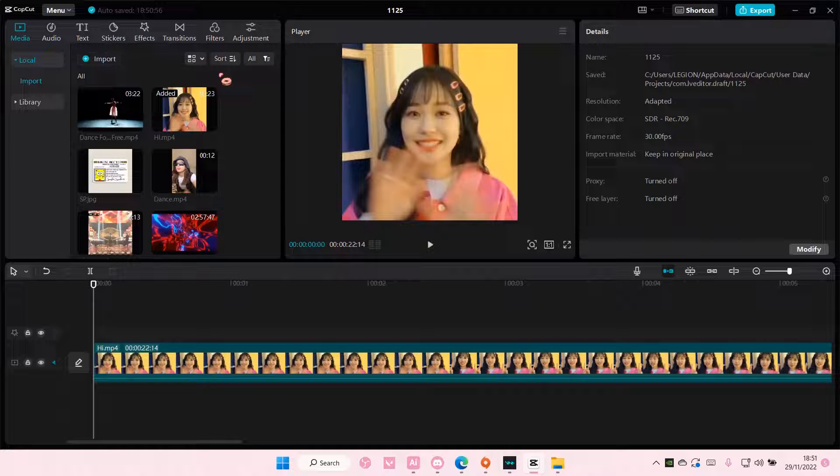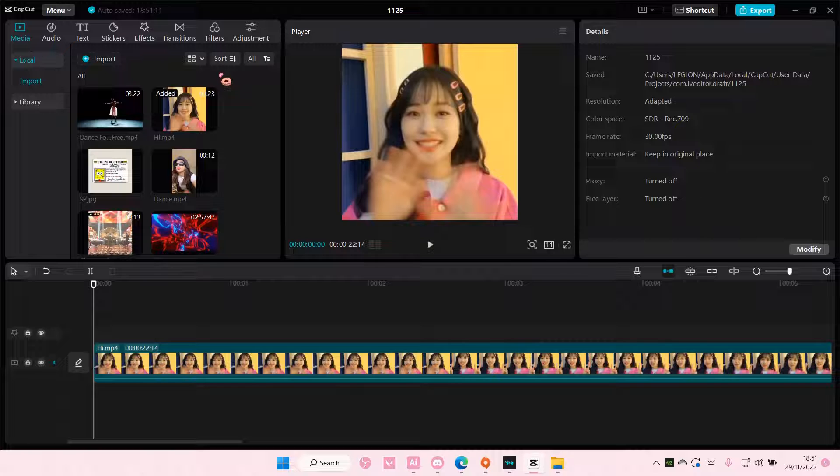Hey guys and welcome back to this channel. In this video I'll be showing you guys how you can select all in CapCut PC.